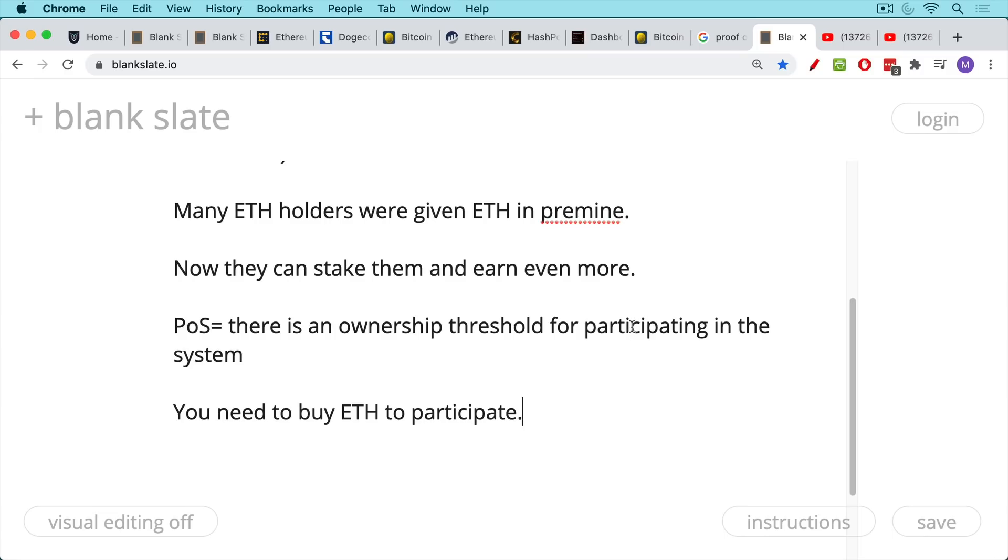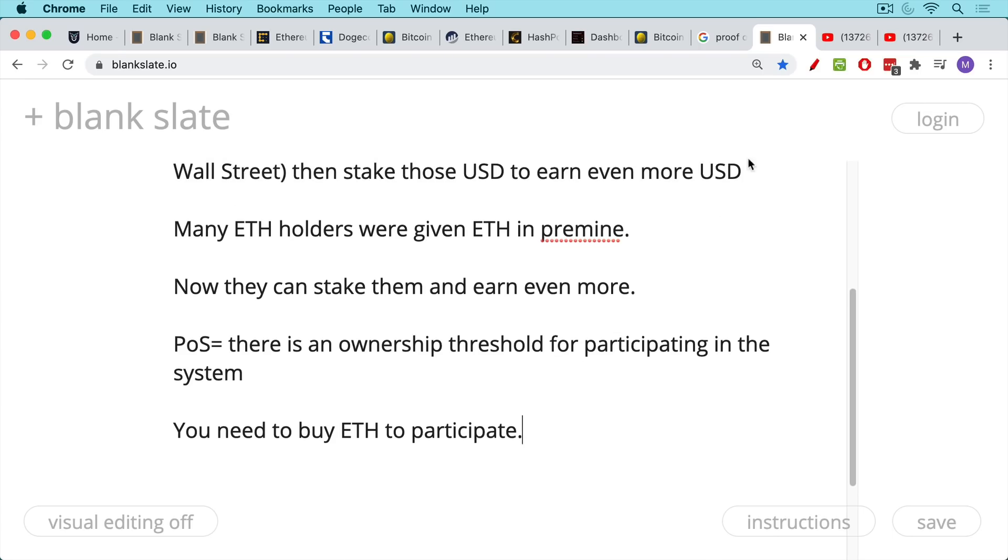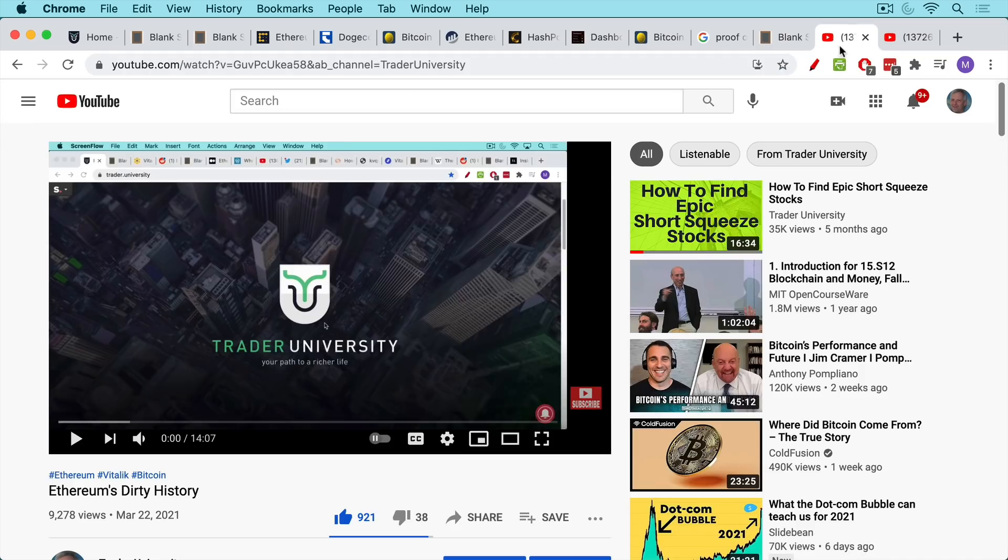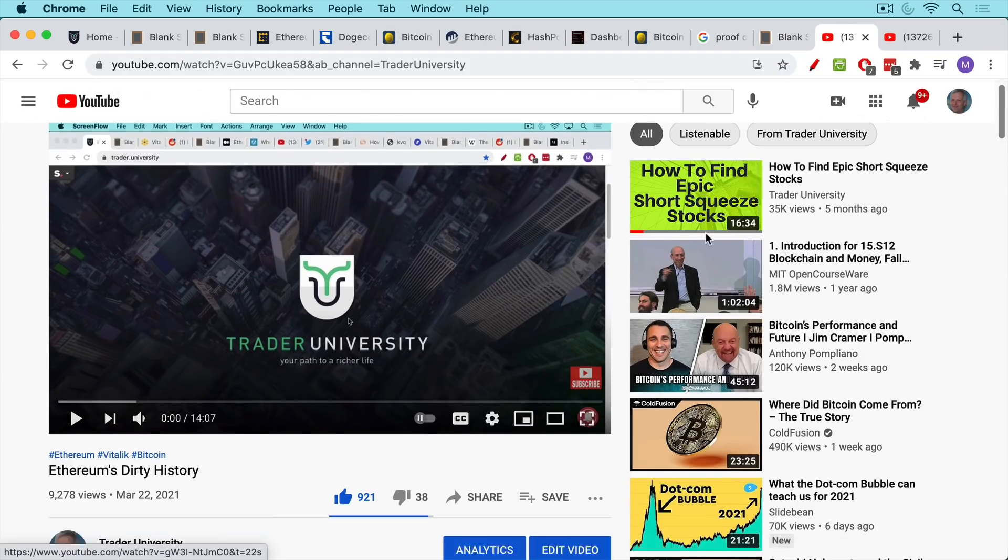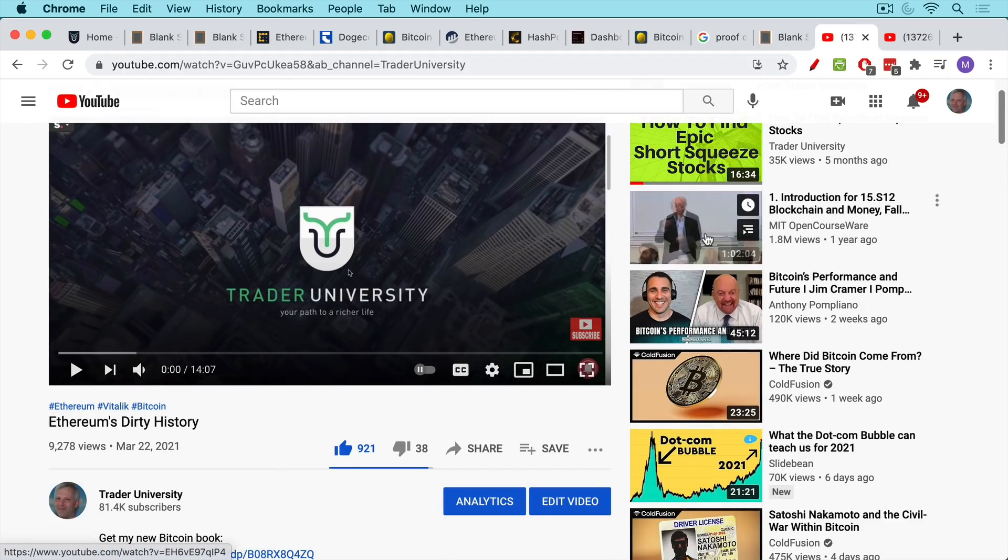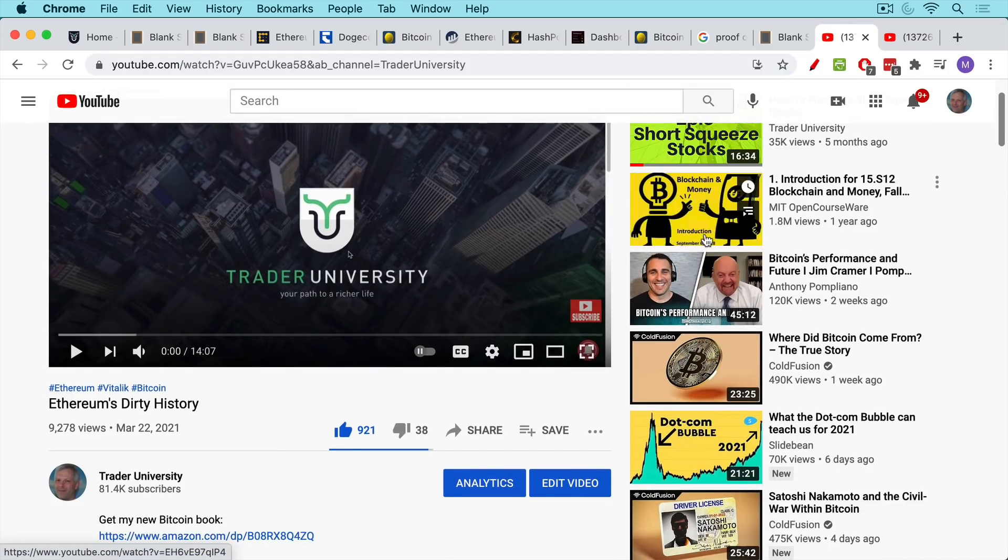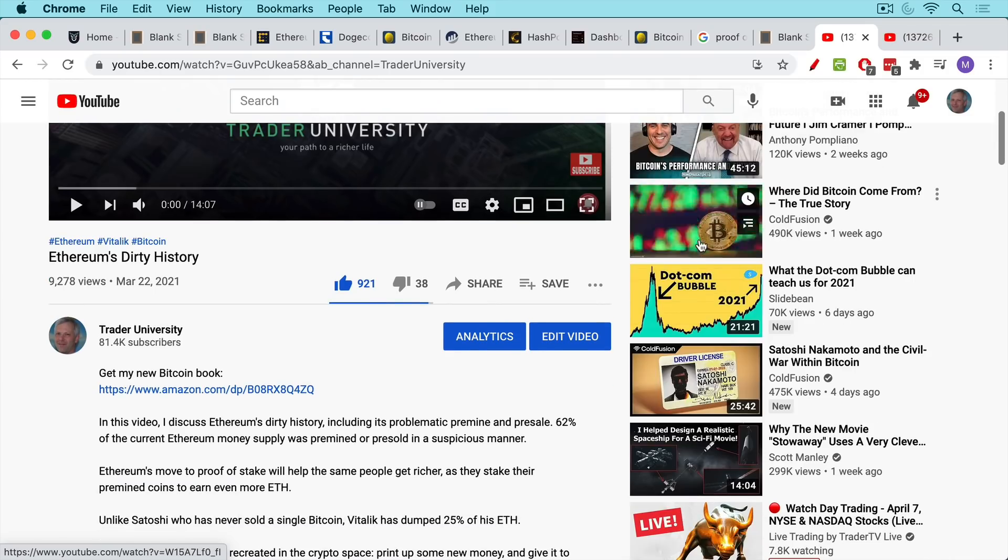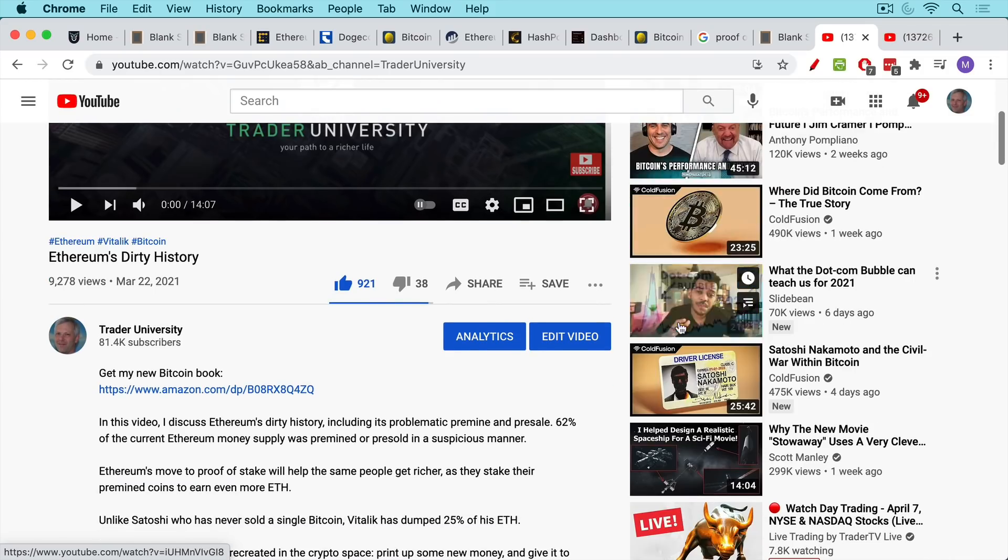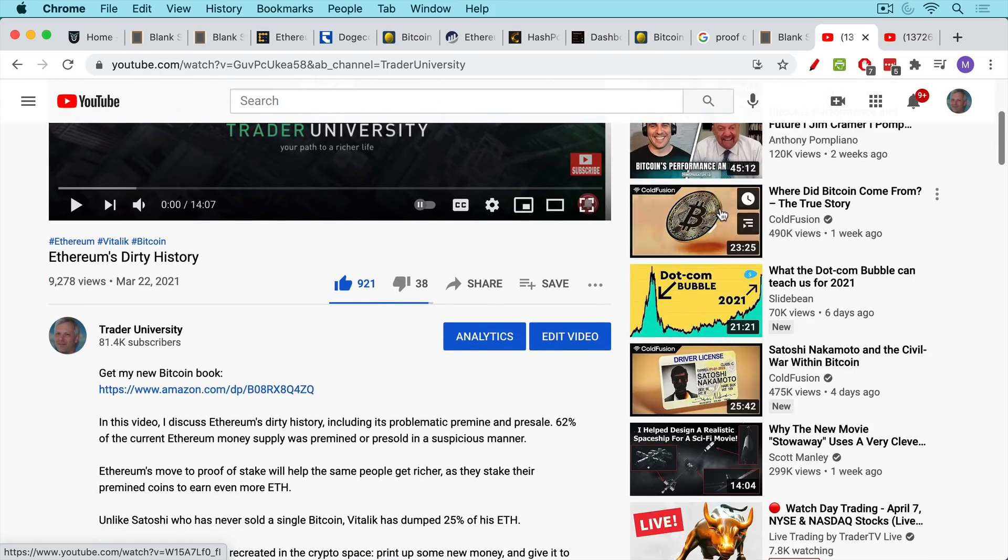Obviously you could buy it on an exchange, et cetera, but you have this situation where you have all these whales who are granted ETH in the pre mine. And so it's fairly sinister. I do talk about this in my video on Ethereum's dirty history, going a little bit more into the pre mine and pre sale of Ethereum.